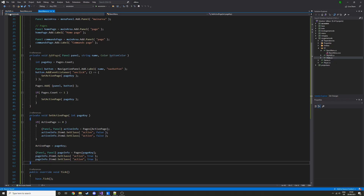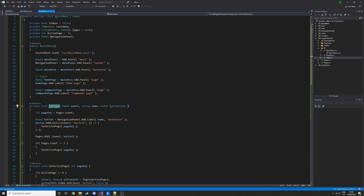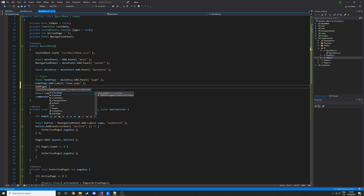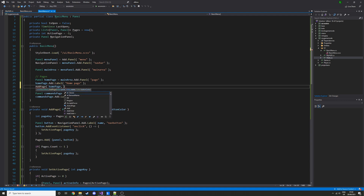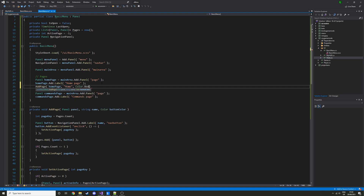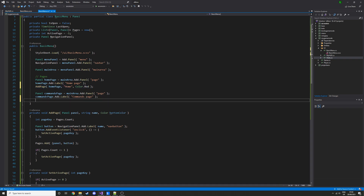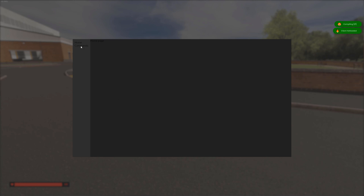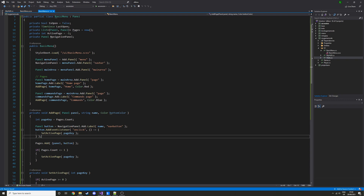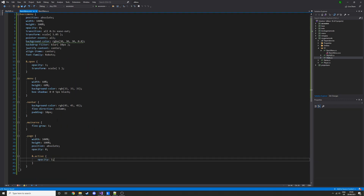If we save that, we actually need to add the pages — that's my bad. Up here where we created the page panels, we call AddPage — the first argument is the page panel, the second is the title, the third is the color (color.Red). Then we do the same for the commands page with blue. Now if we save, we have two buttons — you can click on them and switch between pages. Now it's practically just CSS.